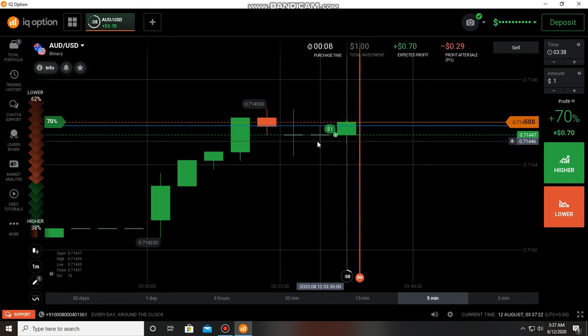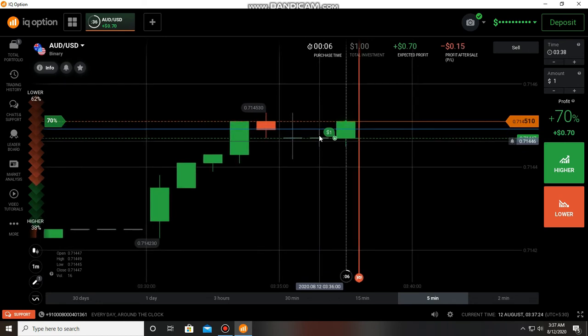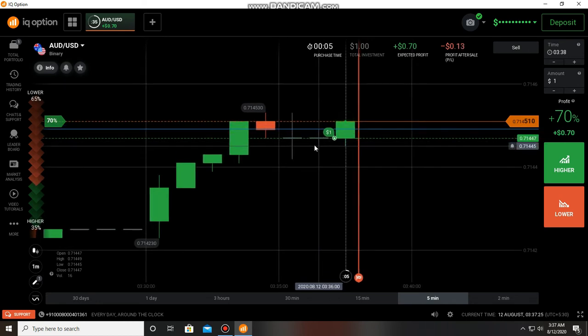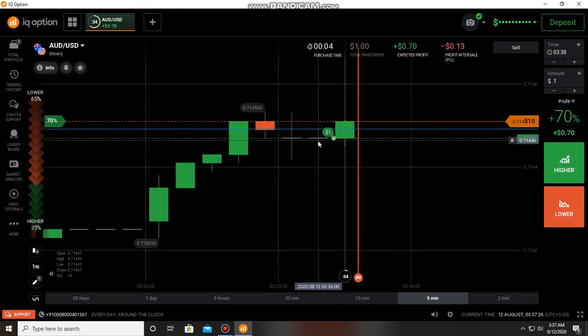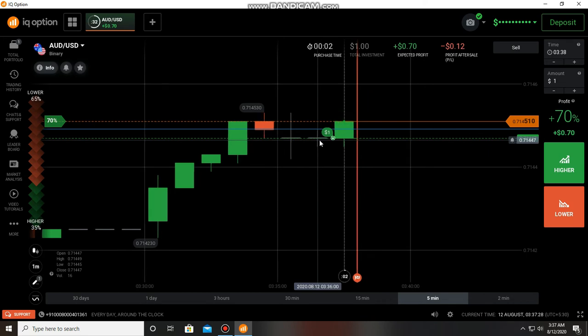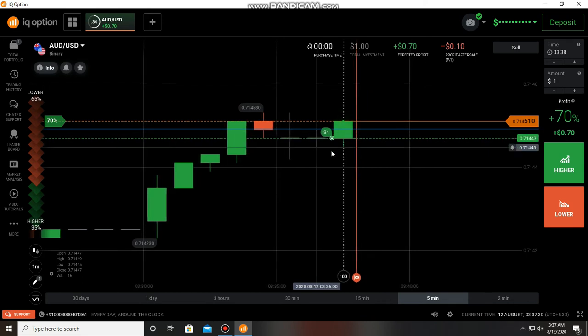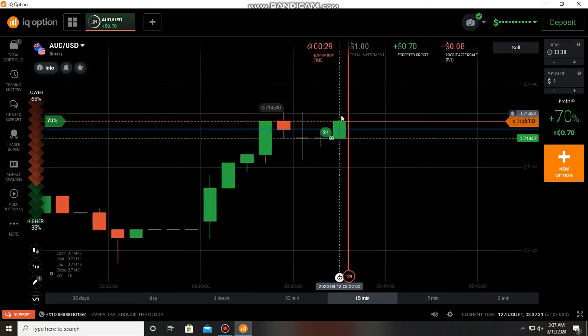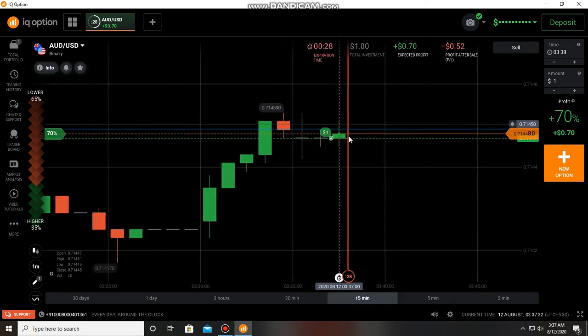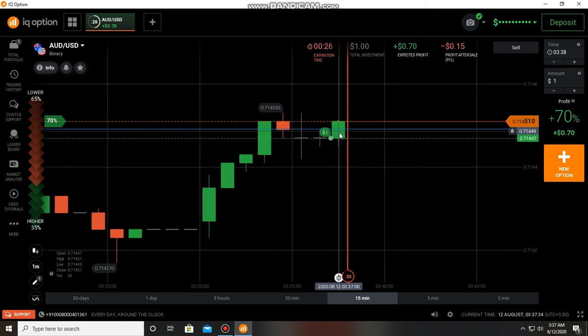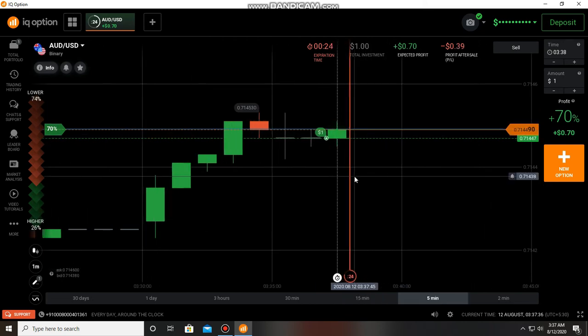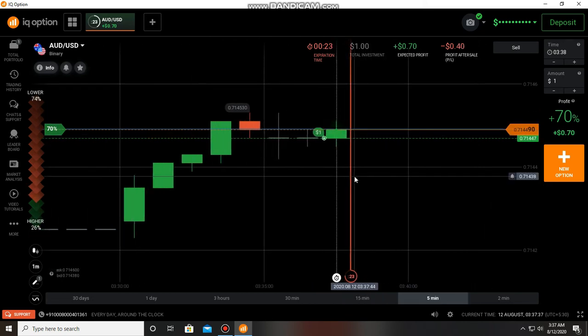That's why I placed here a call option. If you are seeing doji candles in the market, always try with some marginal safety because the doji indicates an indecision in the market.